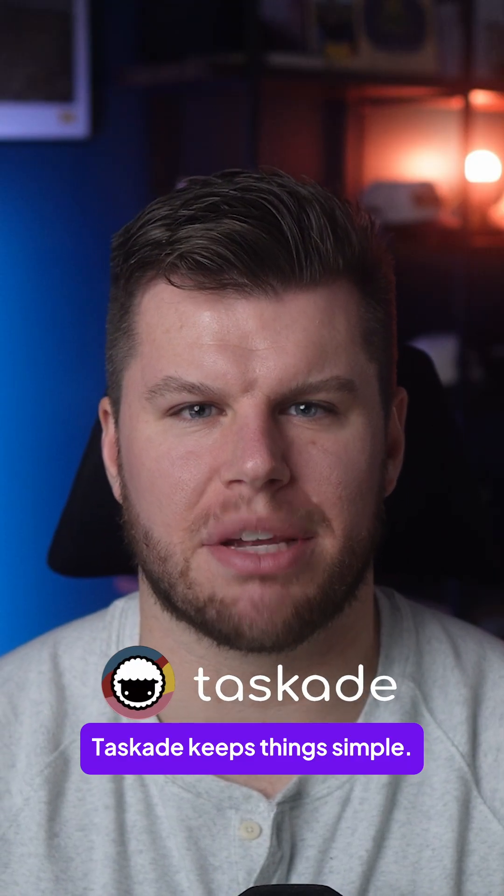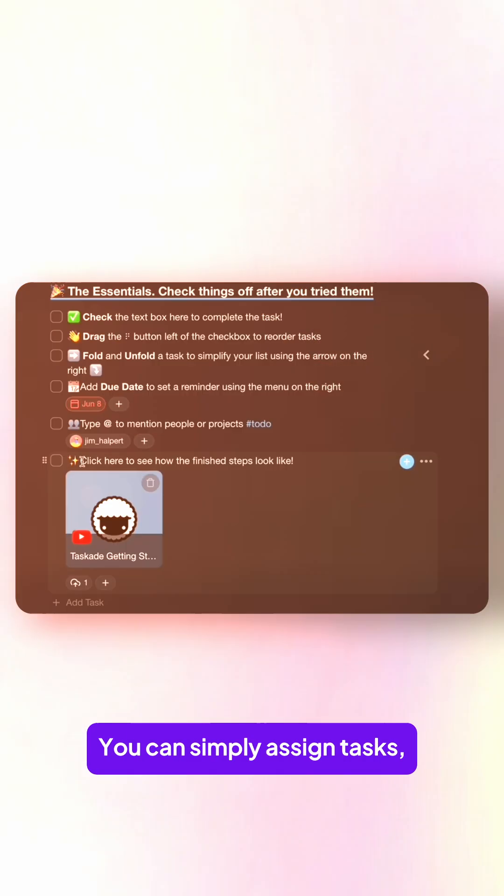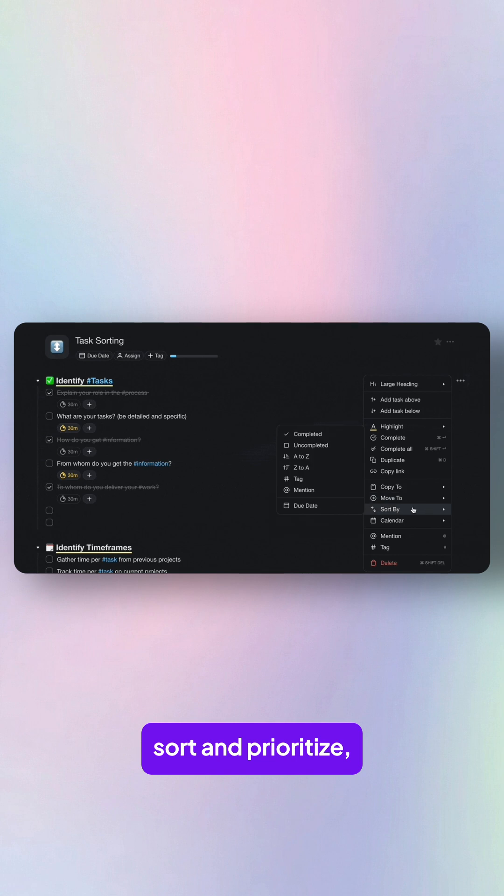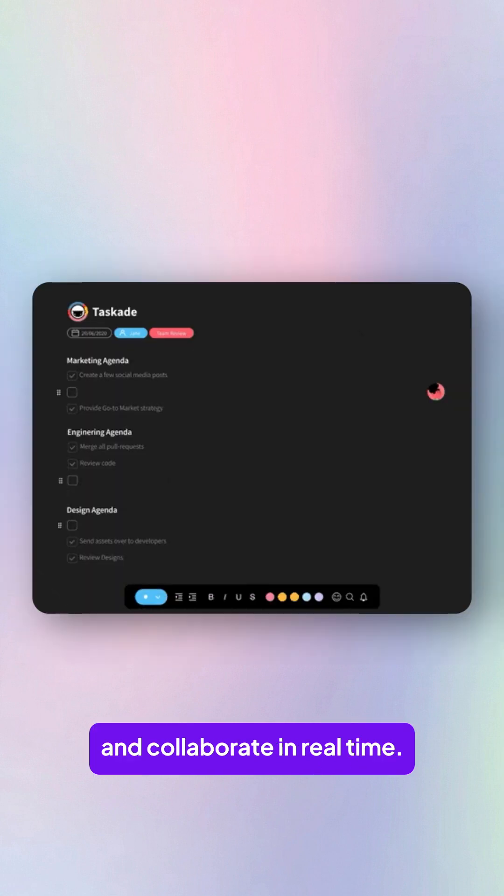Taskade keeps things simpler. It offers six main views. You can assign your tasks, sort and prioritize, track time, and collaborate in real time.